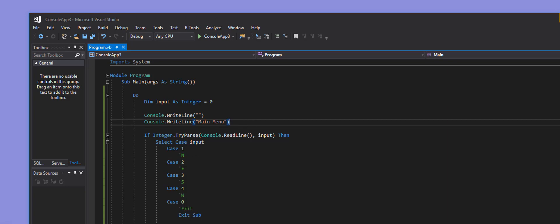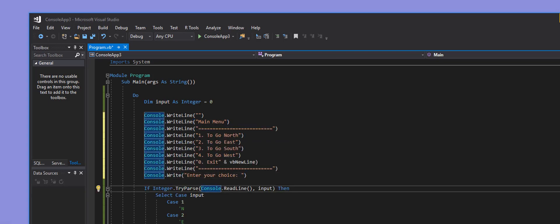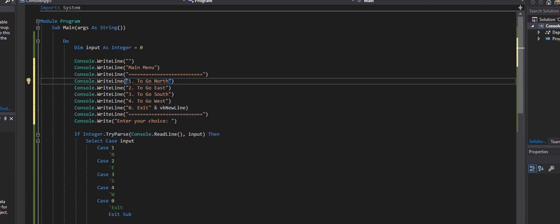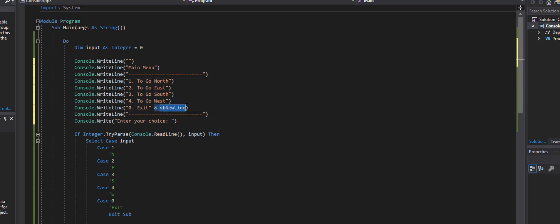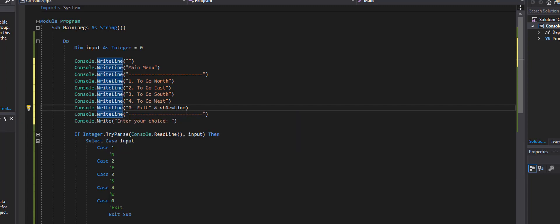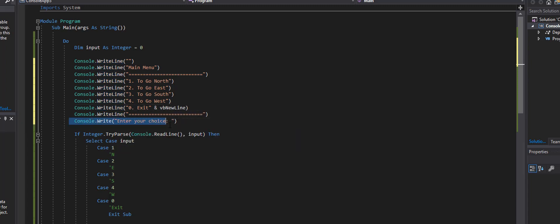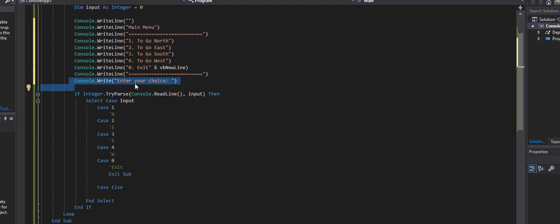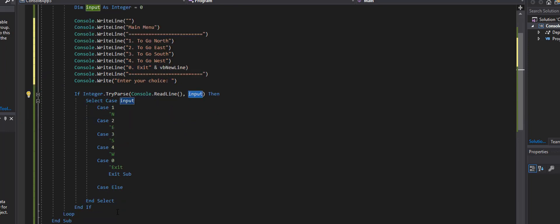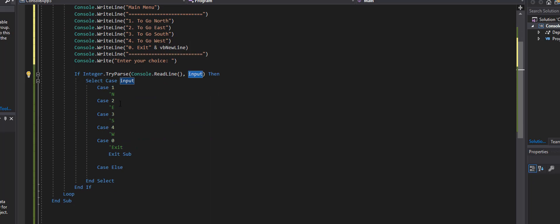I'll add Console.WriteLine calls to display the menu: hit 1 to go North, 2 to go East, 3 for South, 4 for West, and 0 to Exit. I use the newline character to add extra spacing. Then I display 'Enter your choice:' and that's when the ReadLine is checked and the input flows into the Select Case.